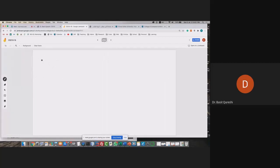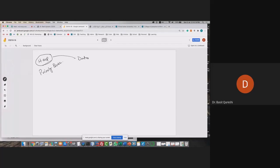Let's look at a heap and priority queues. Heap is our data structure, and its biggest application is in priority queues. Let's first talk about what a priority queue is, and after that we're going to talk about heaps.